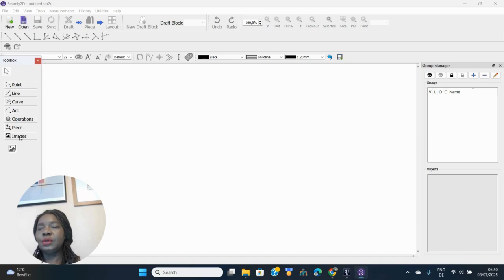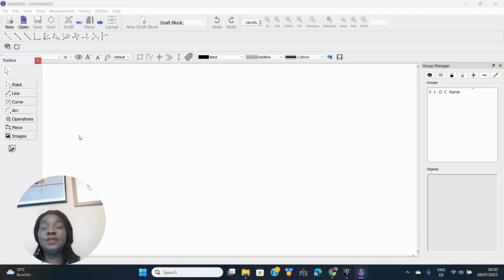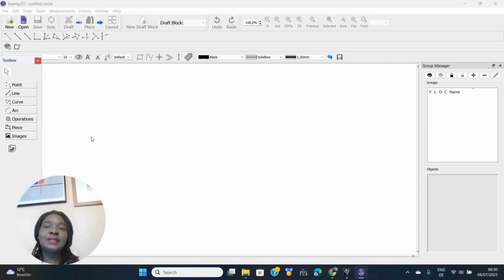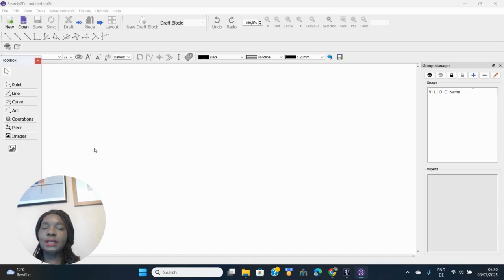I have a playlist of over 15 videos taking you through how to download Seamly2D and how to use it to create all kinds of patterns. The playlist link is below this video, so if you're interested in transitioning from manual pattern drafting to digital pattern drafting you can go through that playlist.